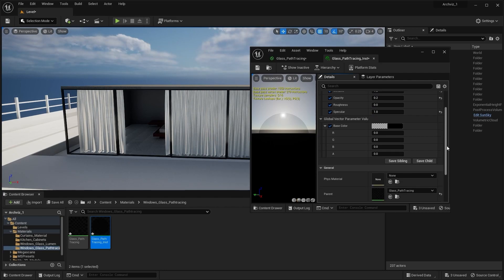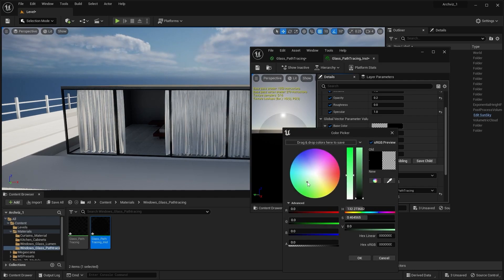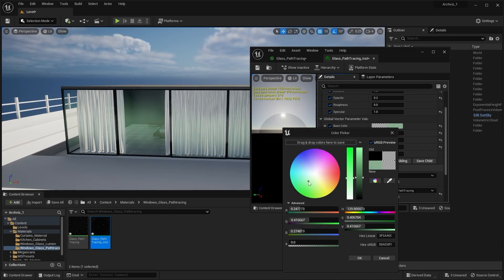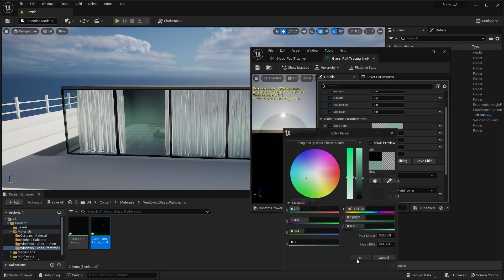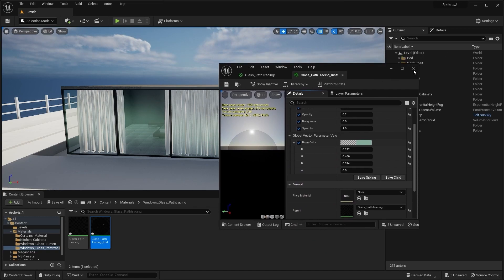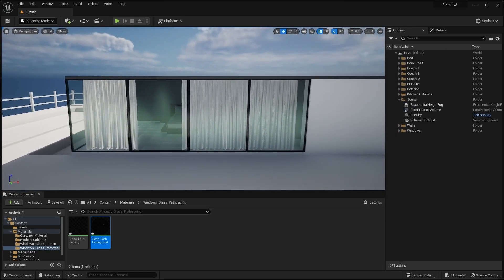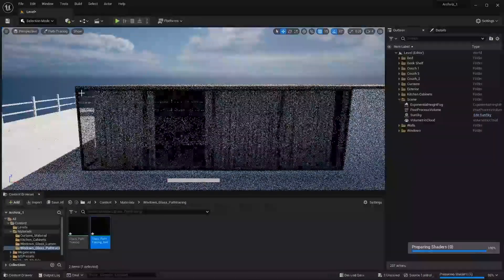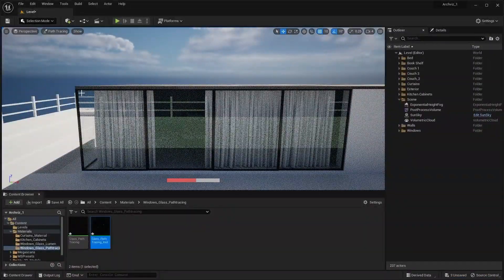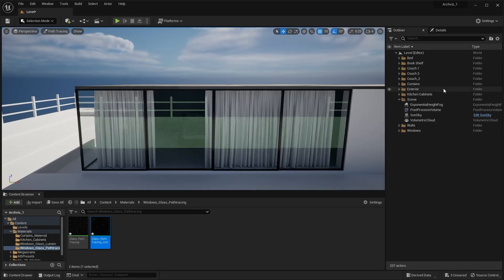Let's change the base color of the material. To view this in path tracing, I'll select the view mode option and select Path Tracing — it will take some time to render the scene. Let me hide my curtains and have another look.